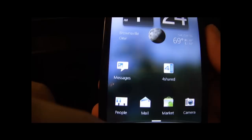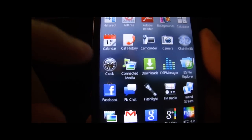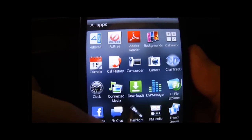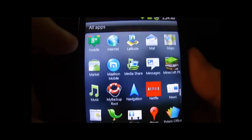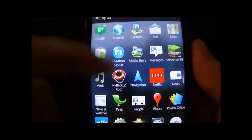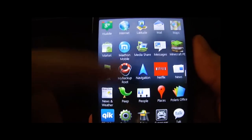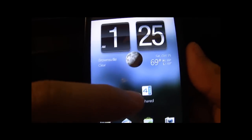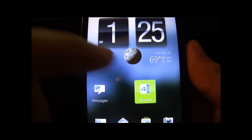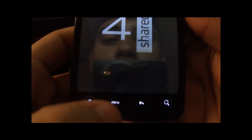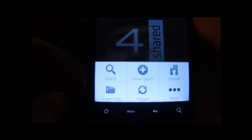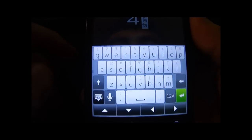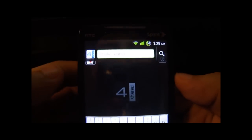Okay, let me show you — I don't have it. You can see here in all my apps, I don't have that Cut the Rope app. So what we're gonna do is go to 4Shared, click the menu button on the Evo — or whatever phone you have — and click Search.